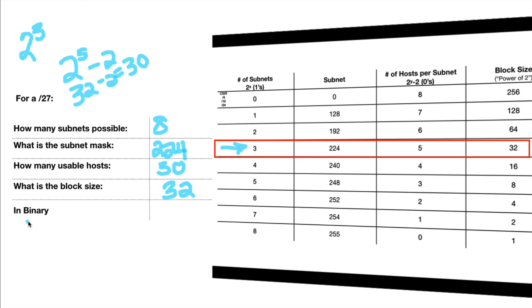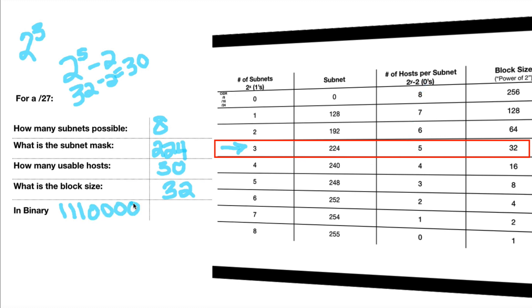And for fun, we will write out what the answer is in binary. So let's see. How many ones do we have? 3. 1, 2, 3. And how many zeros do we have? 5. 1, 2, 3, 4, 5. See how easy it is using the simple chart.